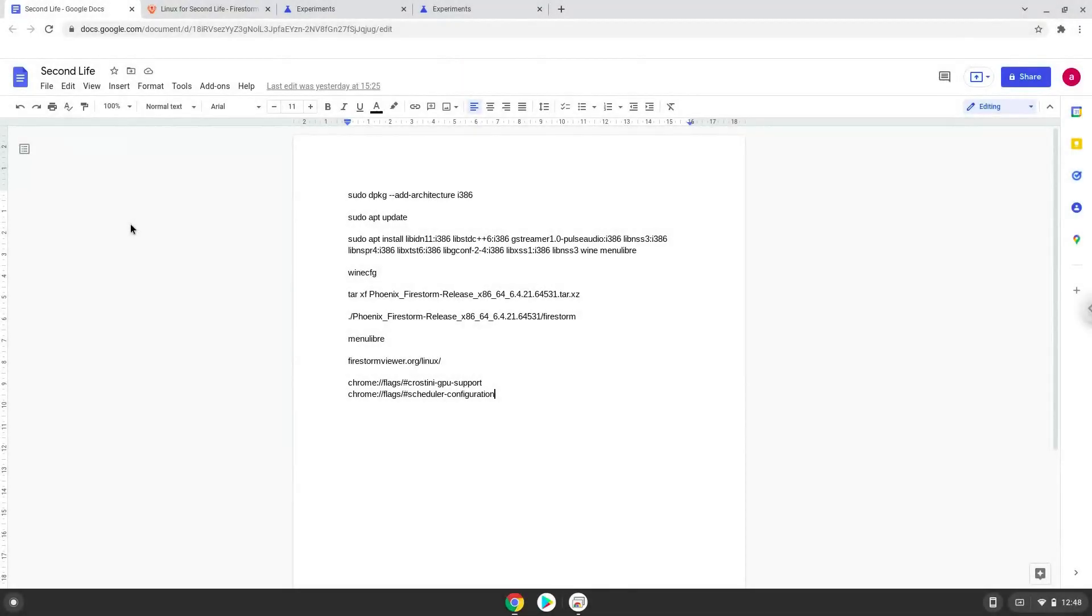Hello. Today we are looking at how to install Second Life on a Chromebook. Firstly, we will change two settings on our Chromebook to improve the performance of the game. To do this we will go to these pages and enable the changes. The links are in the video description.